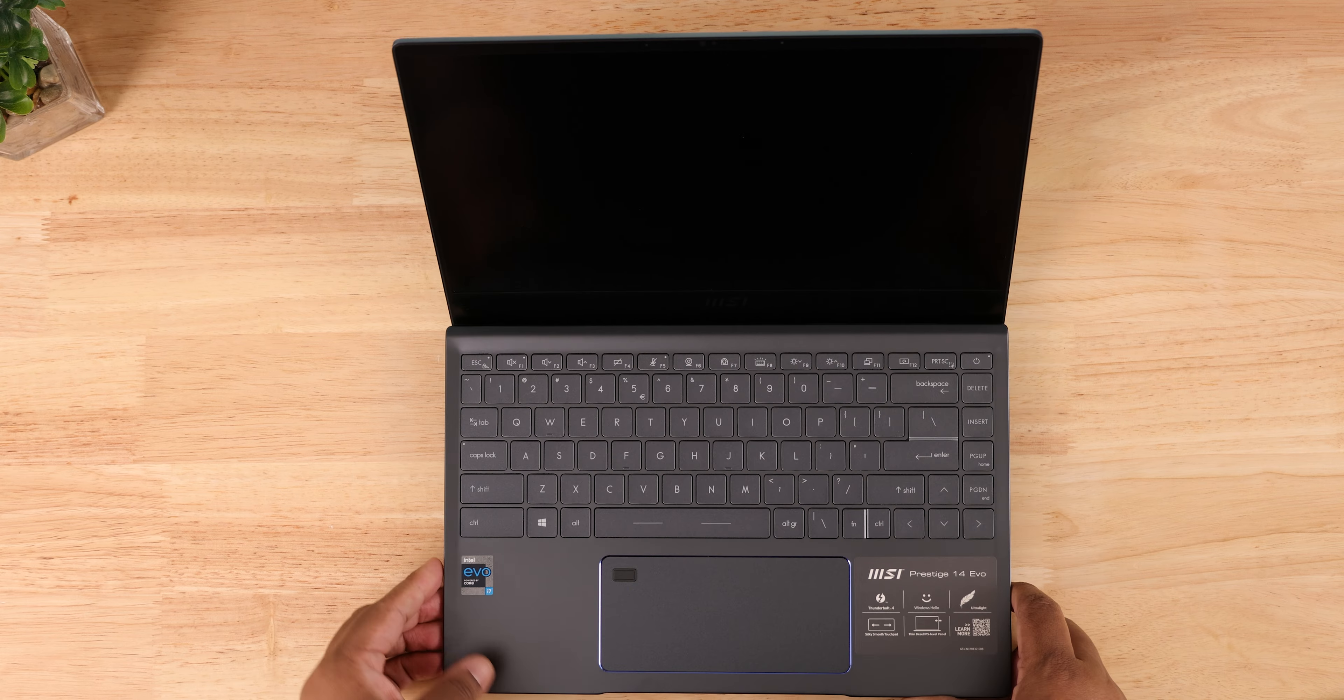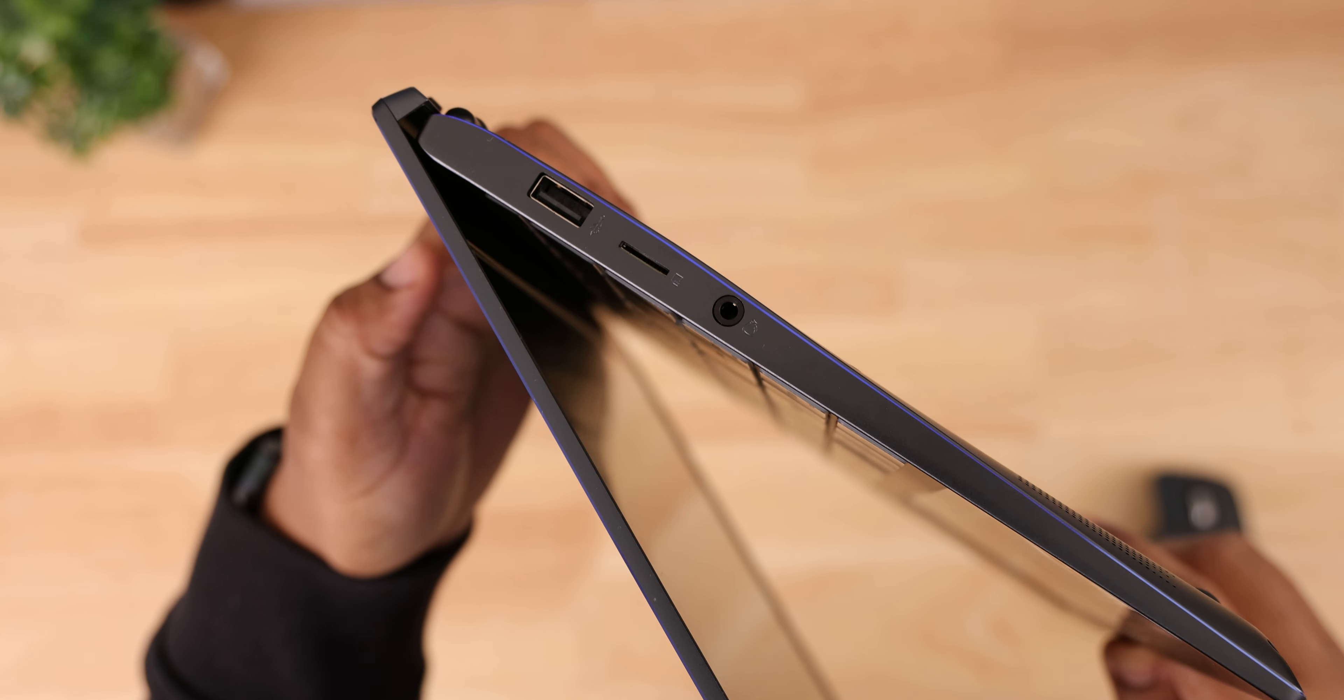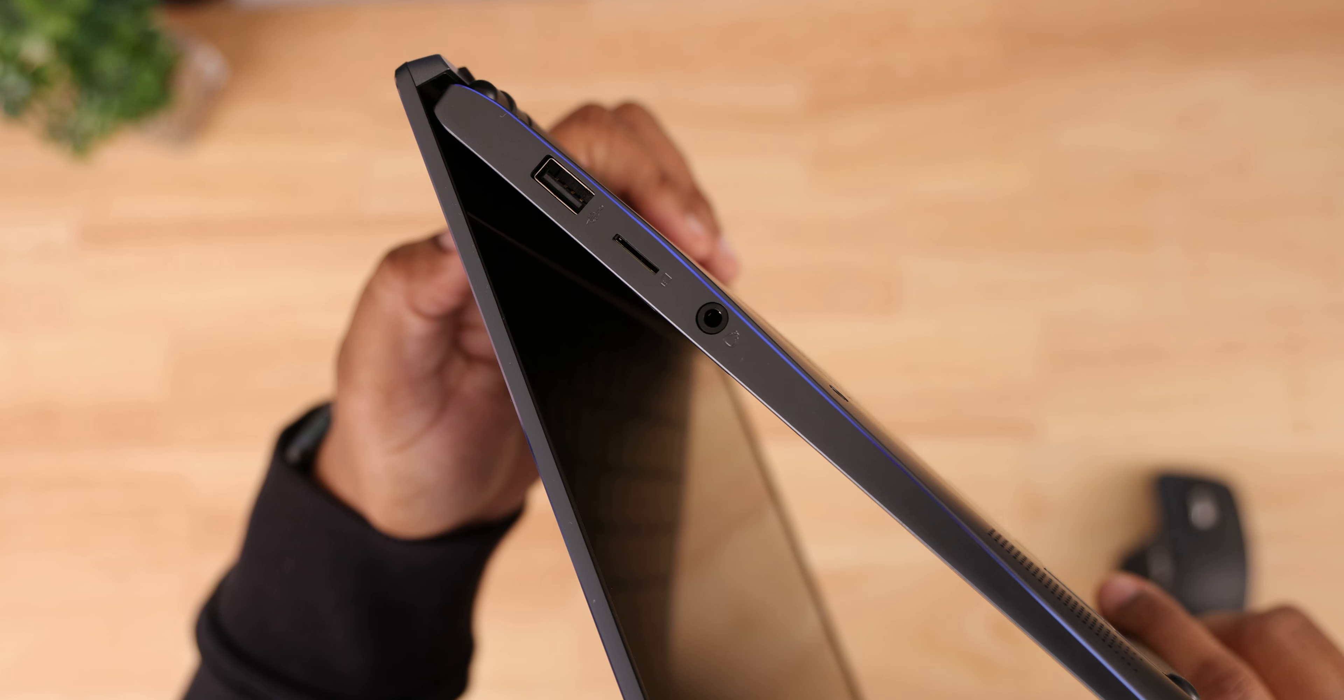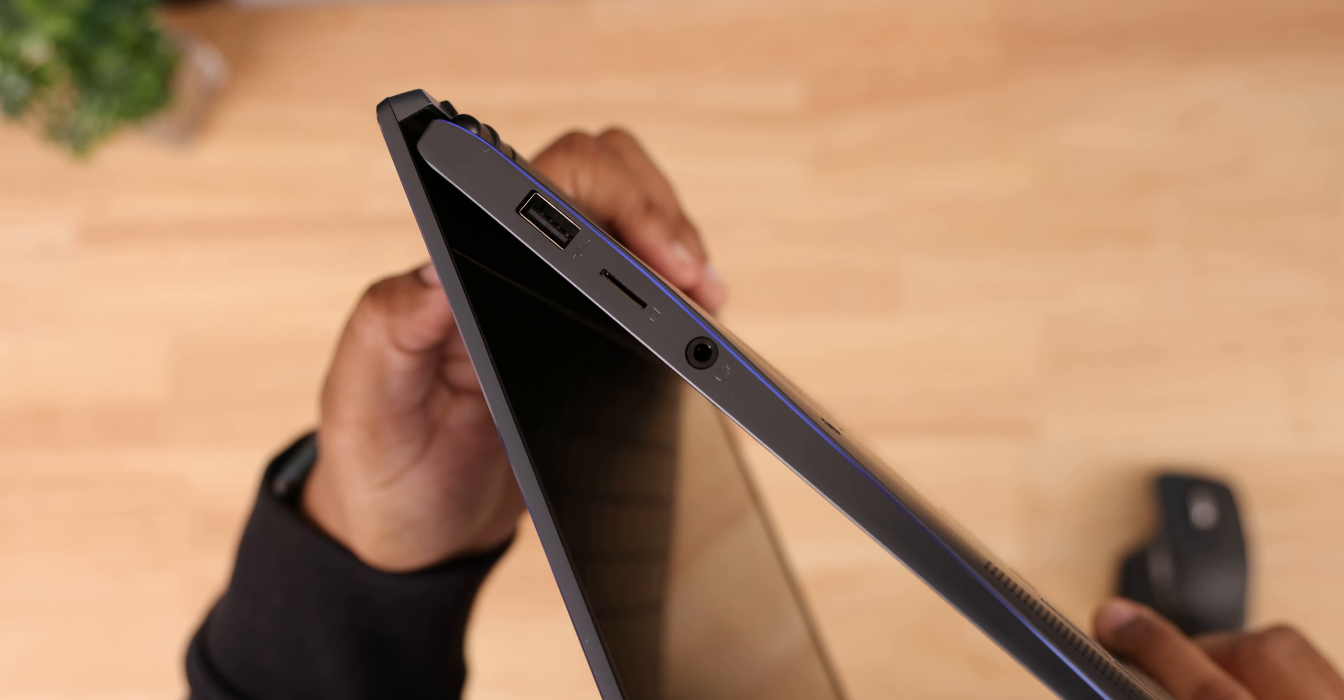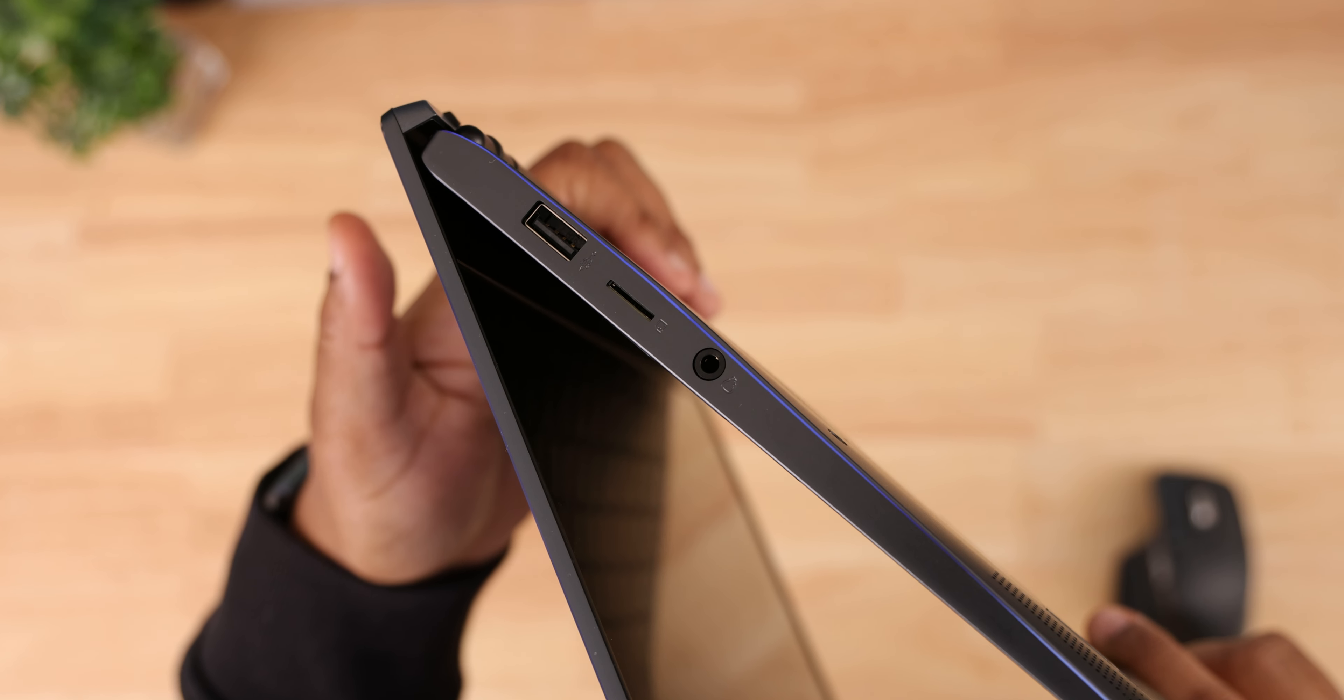Okay, let's take a look at the ports. On the right we'll get a USB Type-A port, the micro SD card slot, and the headphone microphone combo jack.